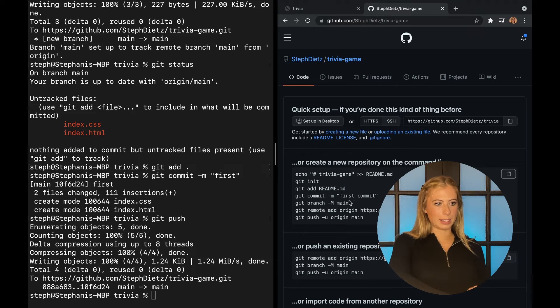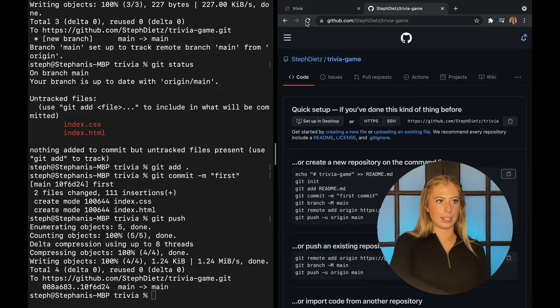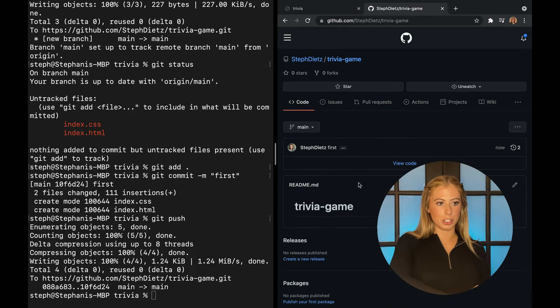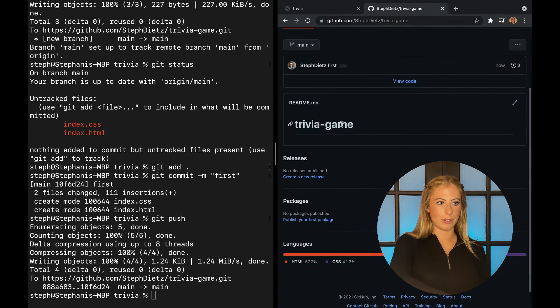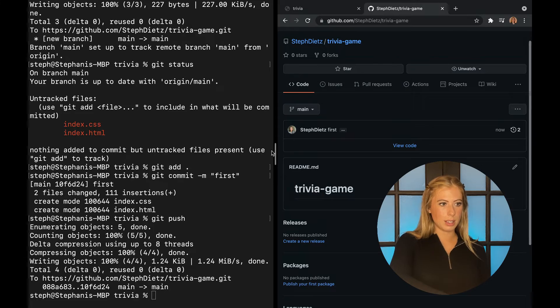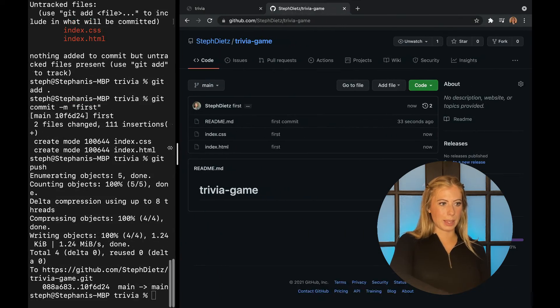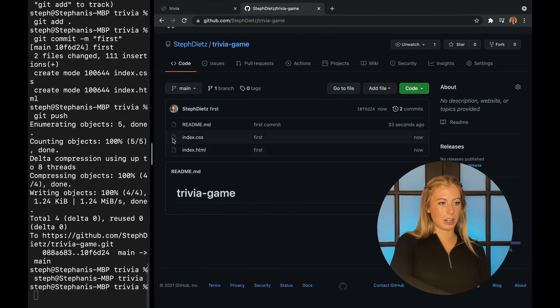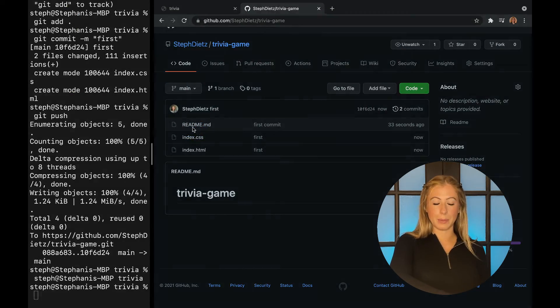Now, if we go back to GitHub and give this page a refresh, you can see that our files, if I expand it, you can see our files have been committed.